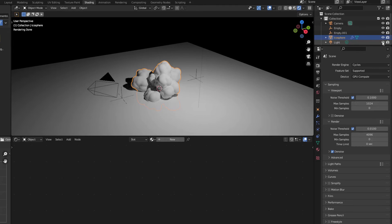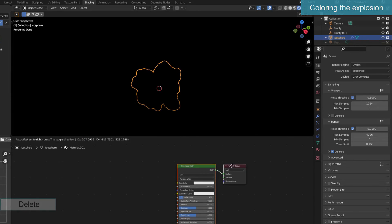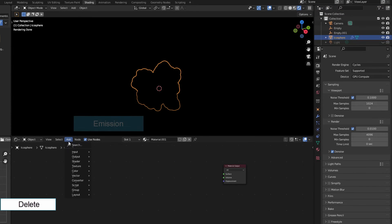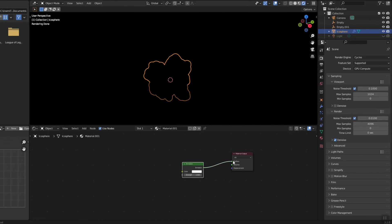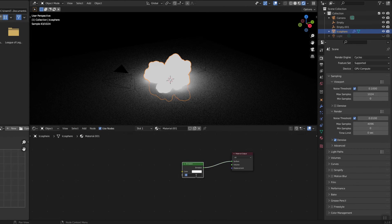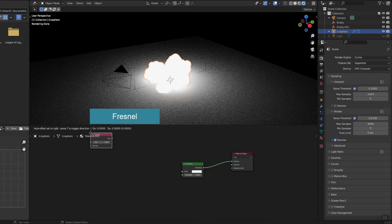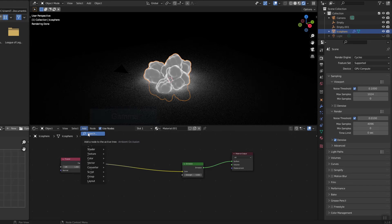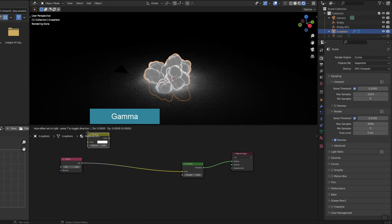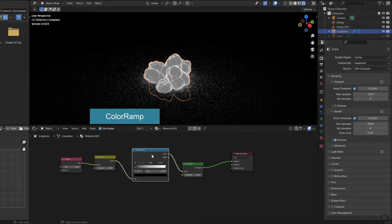I turned off all the lights because there is light coming from the explosion itself. Light comes from emission. The Fresnel node renders colors based on the angle between the surface normal and the viewing direction. You should memorize it to use when needed. I use color ramp to assign colors.